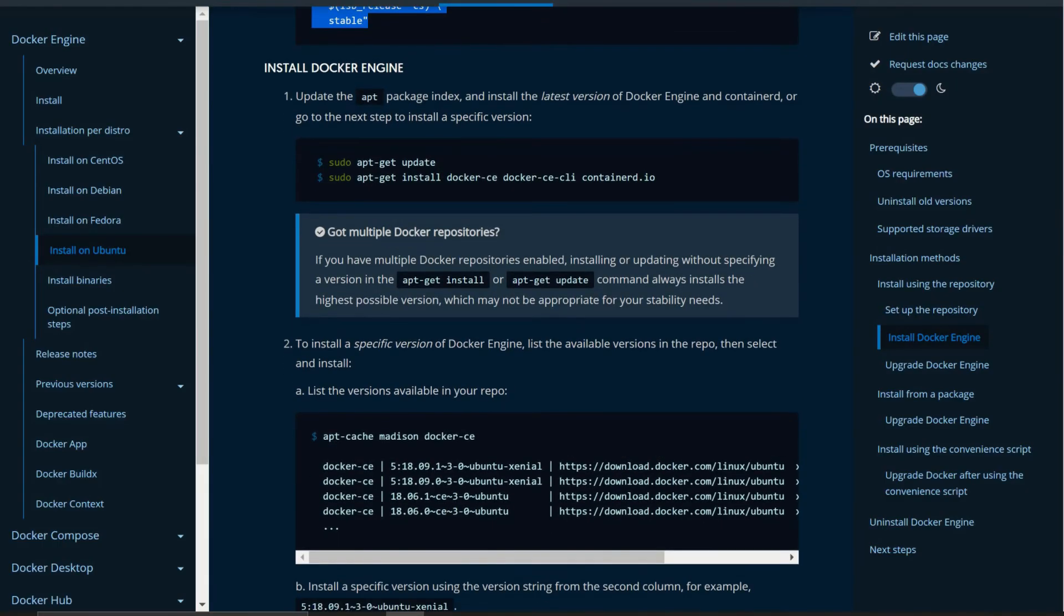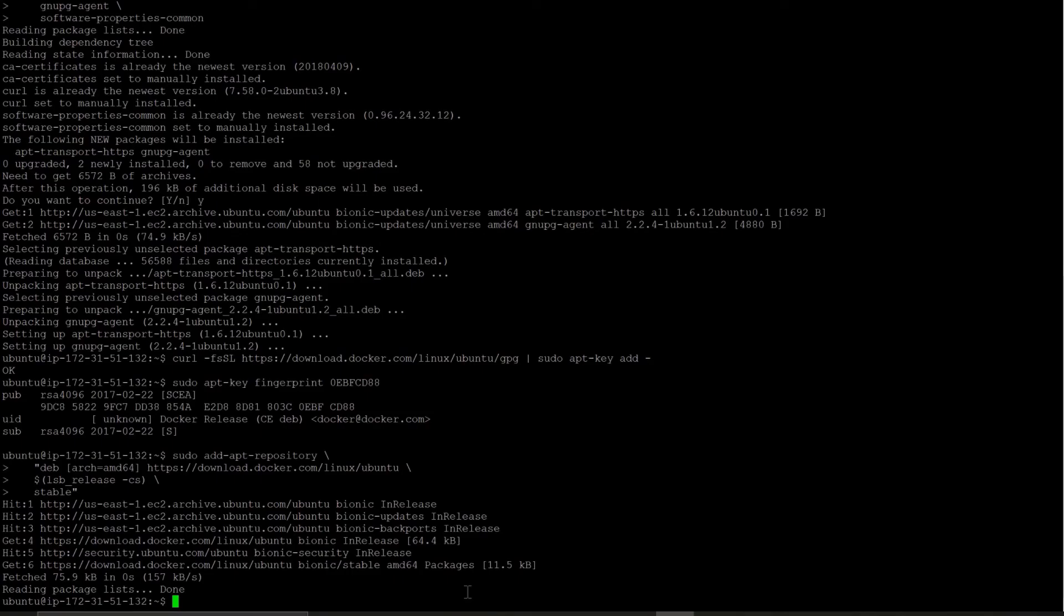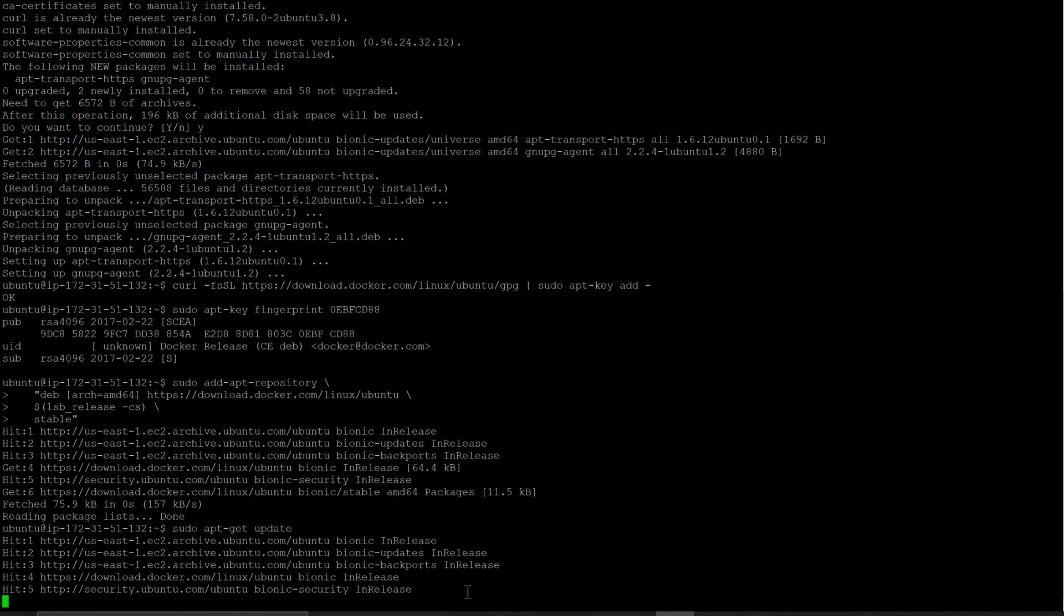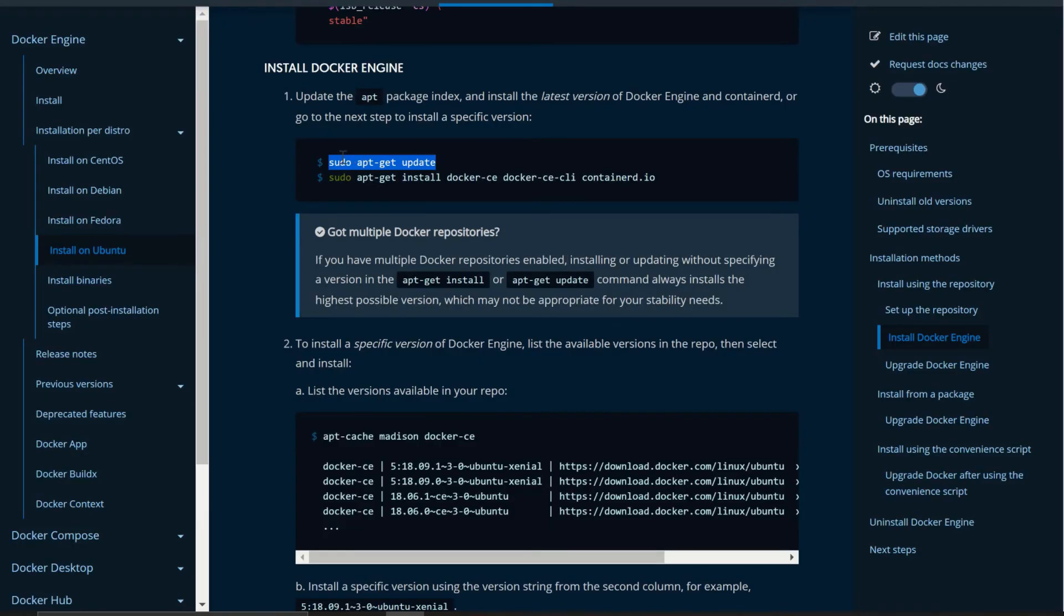Now our next part is install docker engine. But before running the docker install command we have to update the instance once again. So I am just running sudo apt-get update. We have updated it.